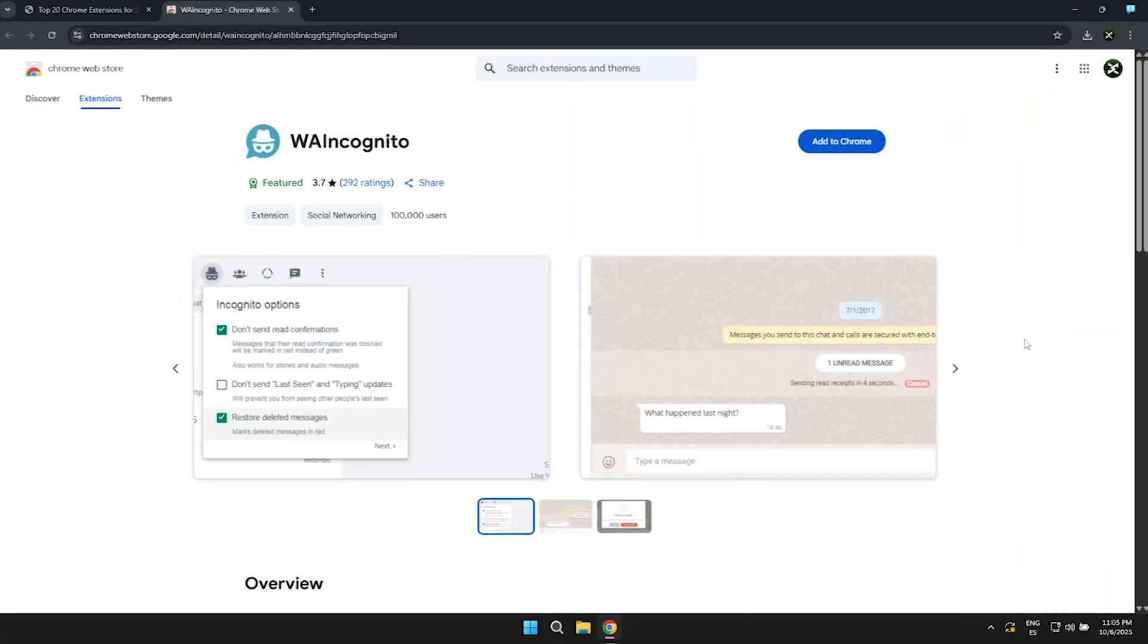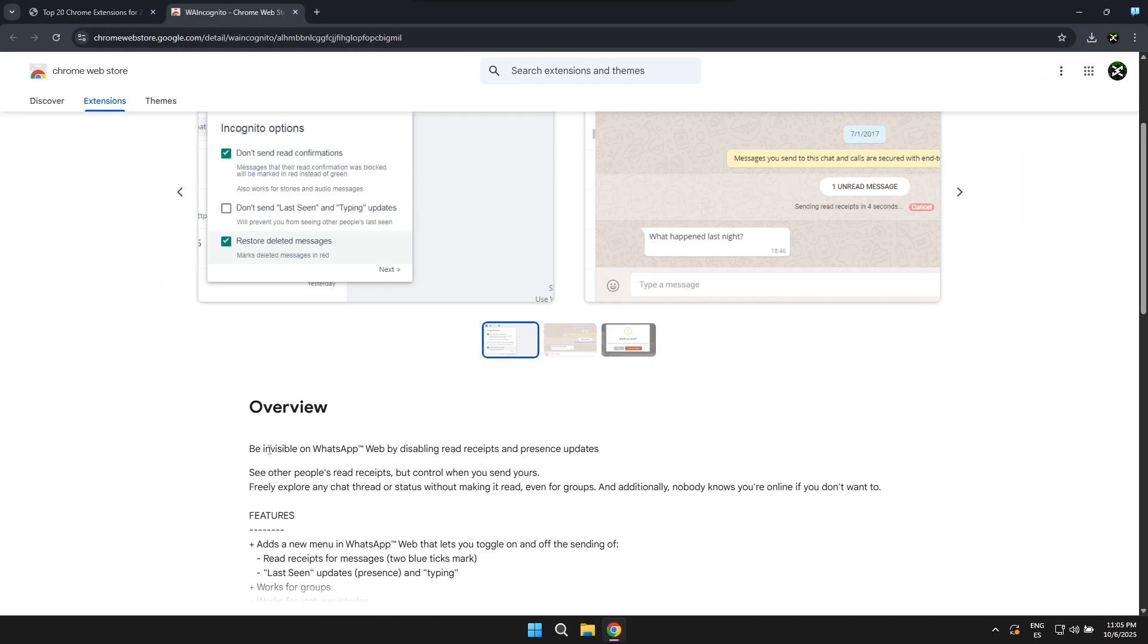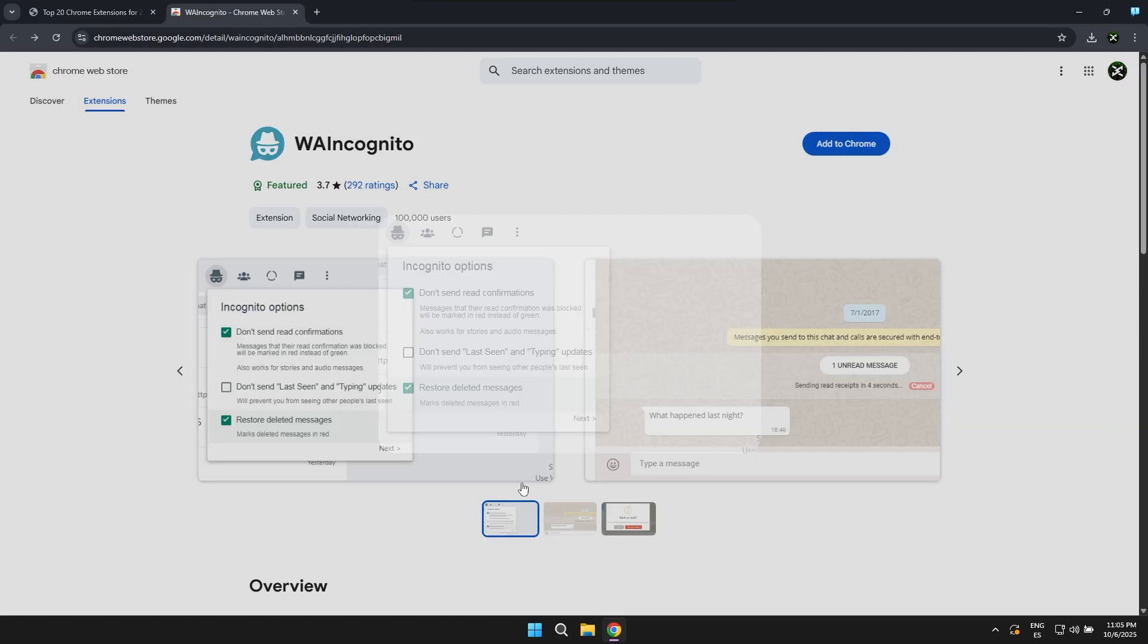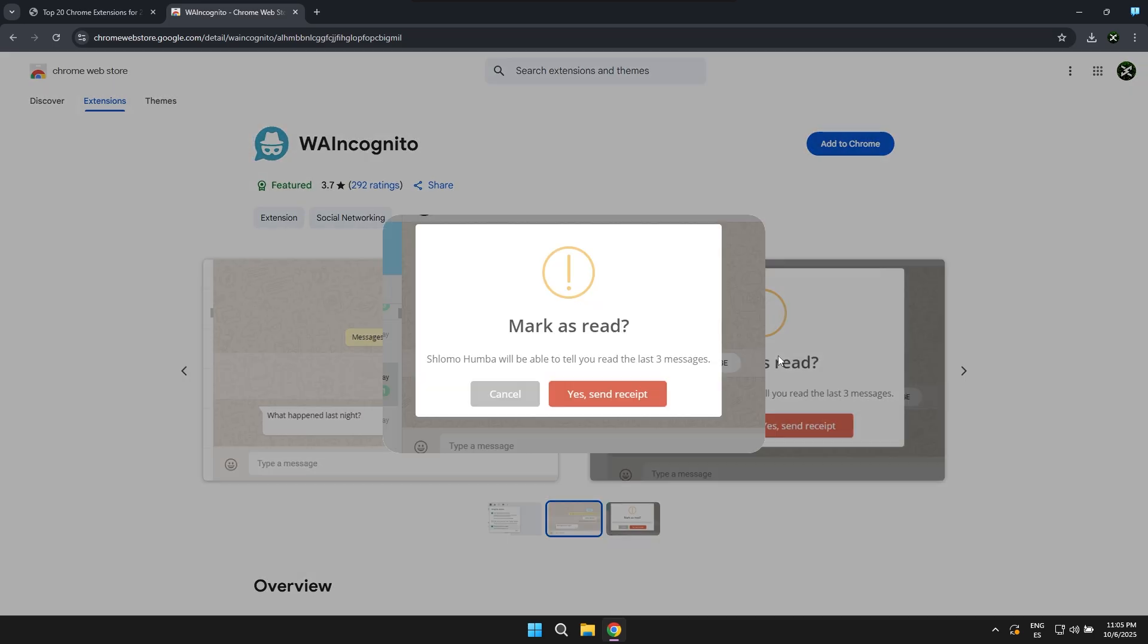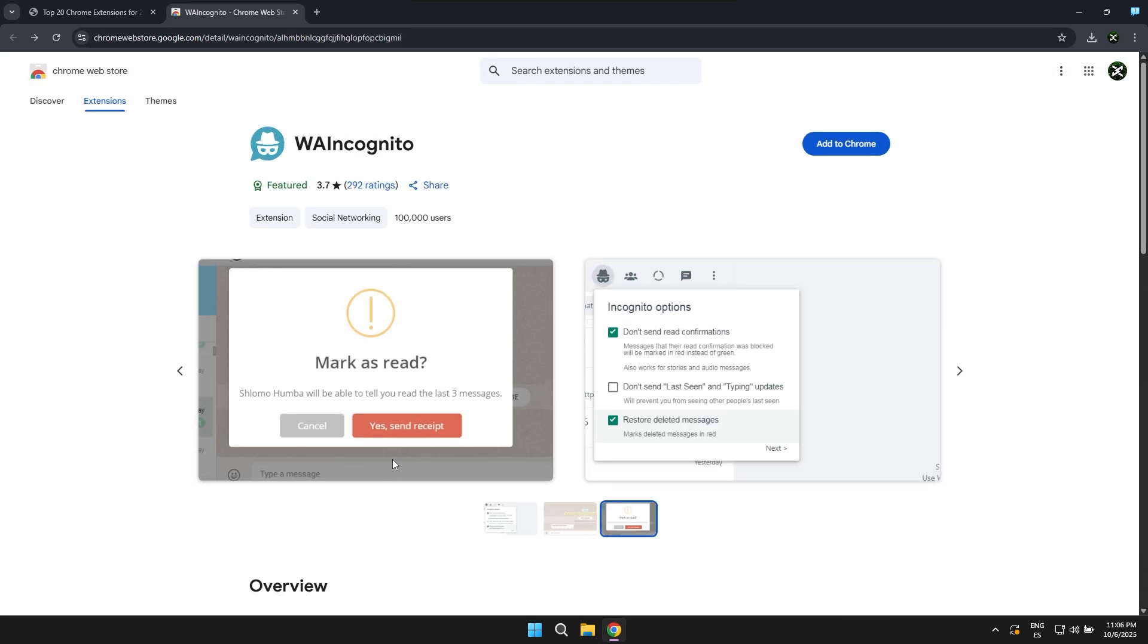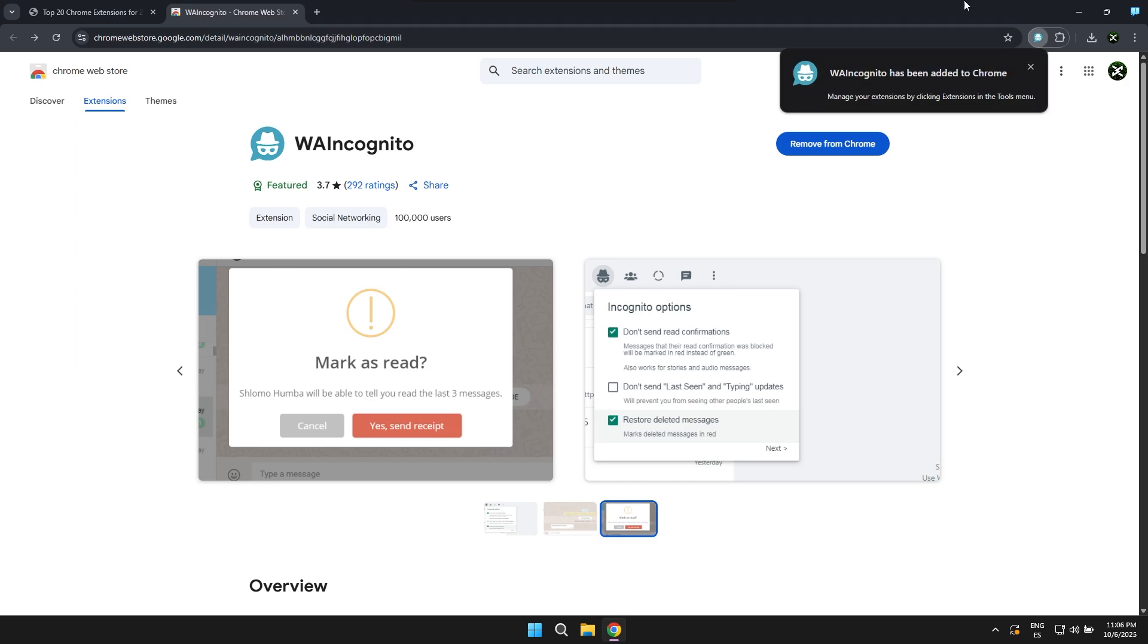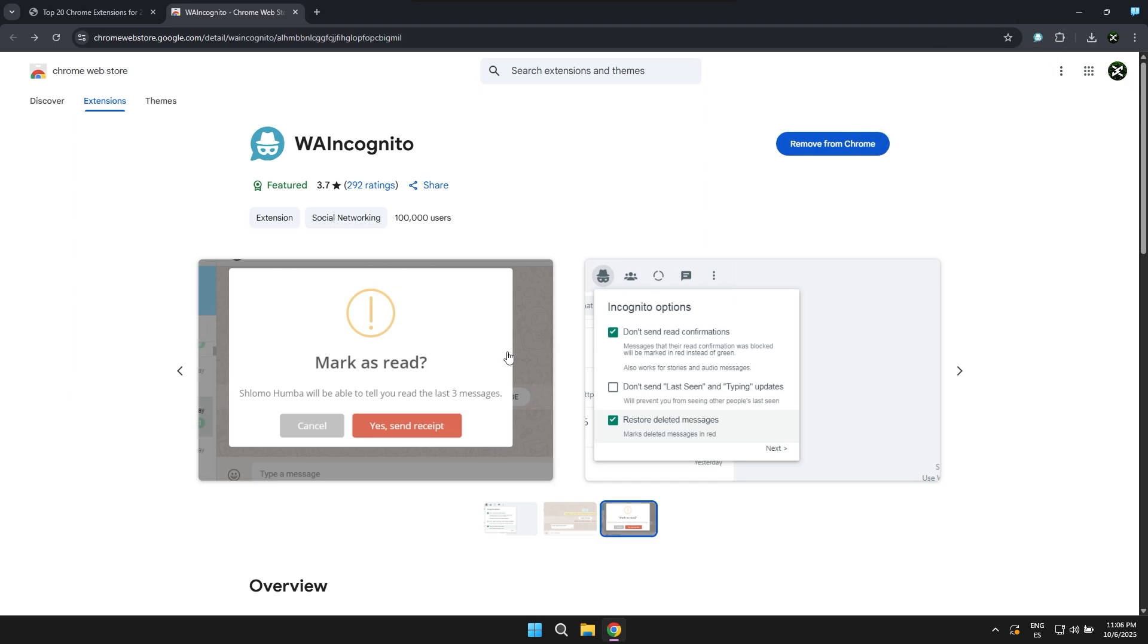The next extension is for WhatsApp and what it allows you to do is hide your online status when you're active on the WhatsApp web version. Plus, you'll also be able to hide the read receipts when you view messages. It's basically to help protect your privacy in case you don't want others to know when you're online or when you've seen or read a message.